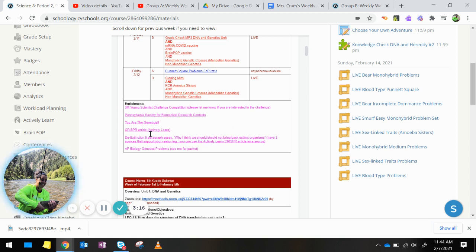And if you are interested in trying out some of the AP biology genetic problems, just see me for the packet. Thank you.